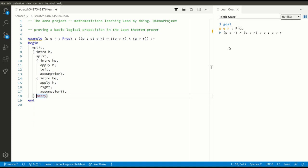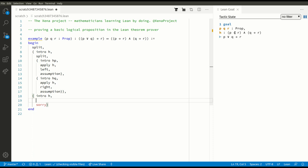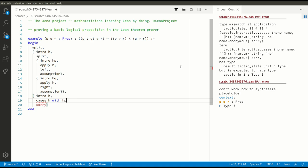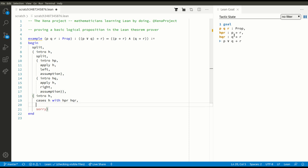Now for the other direction: we've got to prove that P implies R and Q implies R implies something else. So let's assume that — let's assume our assumption P implies R and Q implies R. Now we have an assumption which is an AND, and we can make progress here using the cases tactic: cases H with HPR and HQR would be good names. Now we have two assumptions: P implies R, and Q implies R.